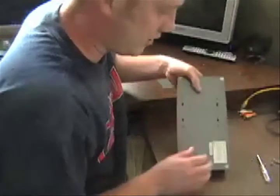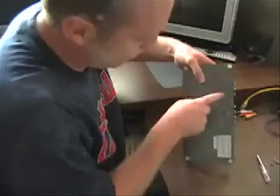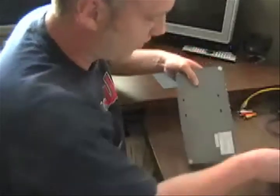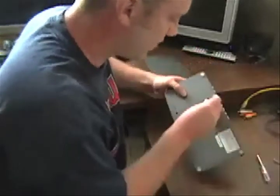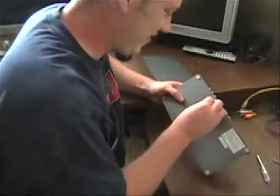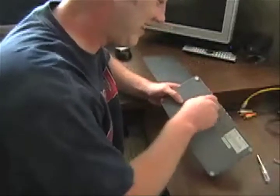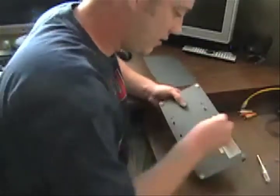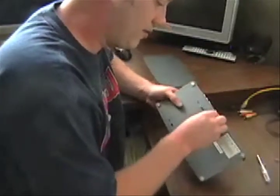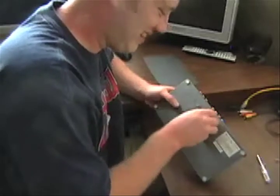You'll see the screw holes for the hard drive are right at the bottom. So you use these provided screws, and then you'll want to tighten them down in here.